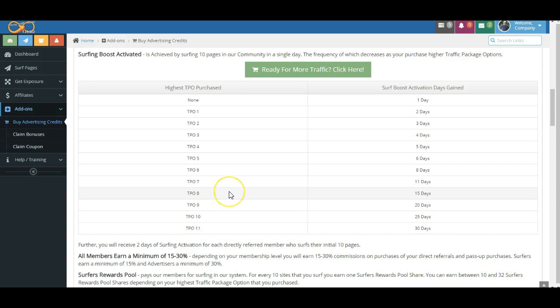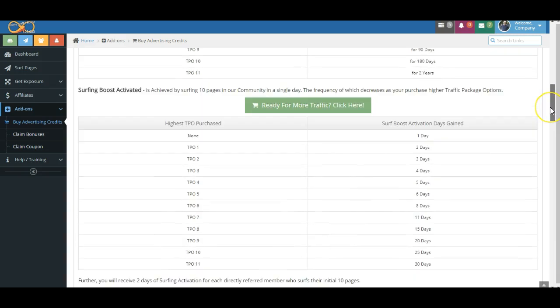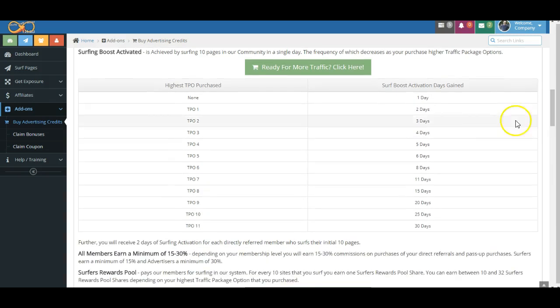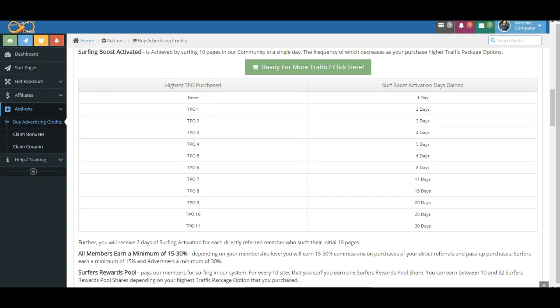So again, we'll summarize here. We try to keep these to about three minutes. Remember, Commission Boost Activation is achieved by surfing. Commission Boost Activation is achieved through Purchase Boost Activation that we have covered previously and Surfing Boost Activation. And remember, the number of days between surfing 10 pages that you can go increases as you move up the TPO purchase level. That's pretty much Commission Boost Activation in a nutshell. And we're going to talk very soon, folks, about the Surfers Rewards Pool. Thanks so much.